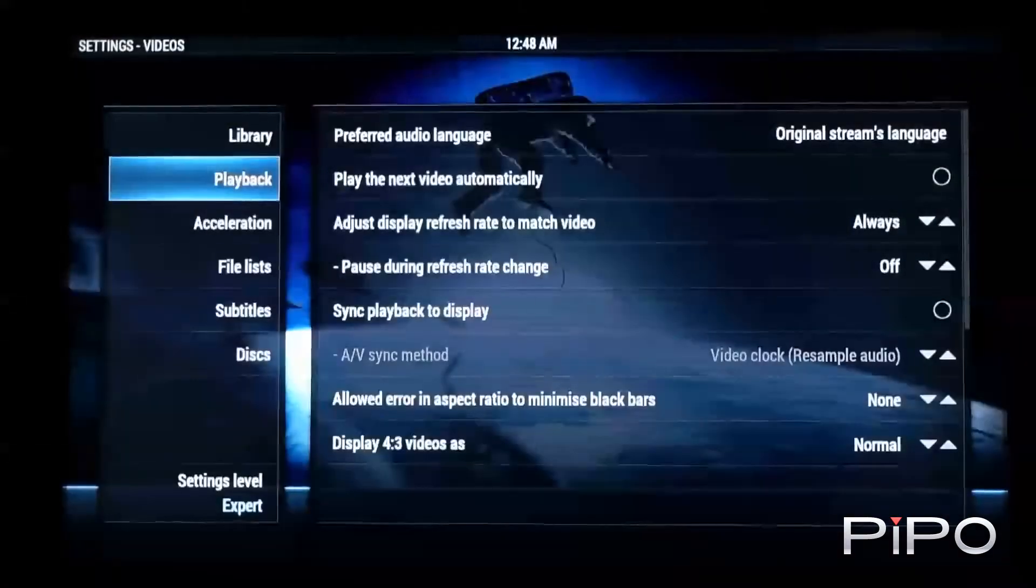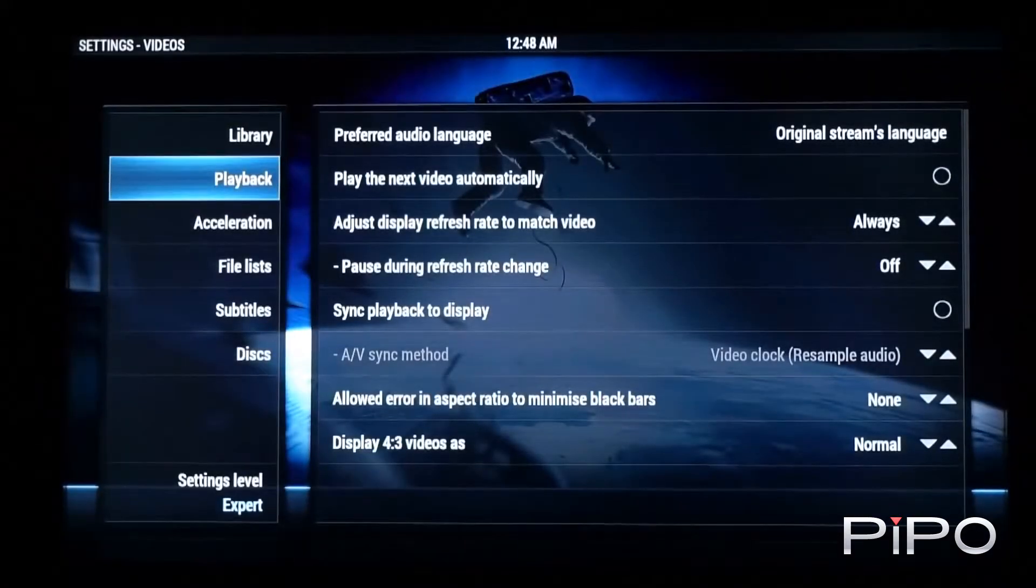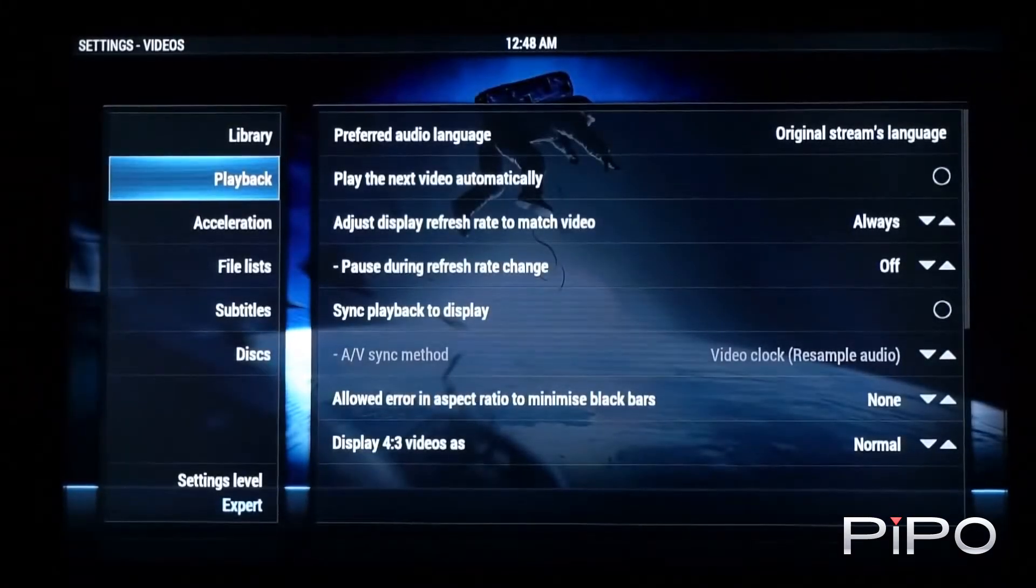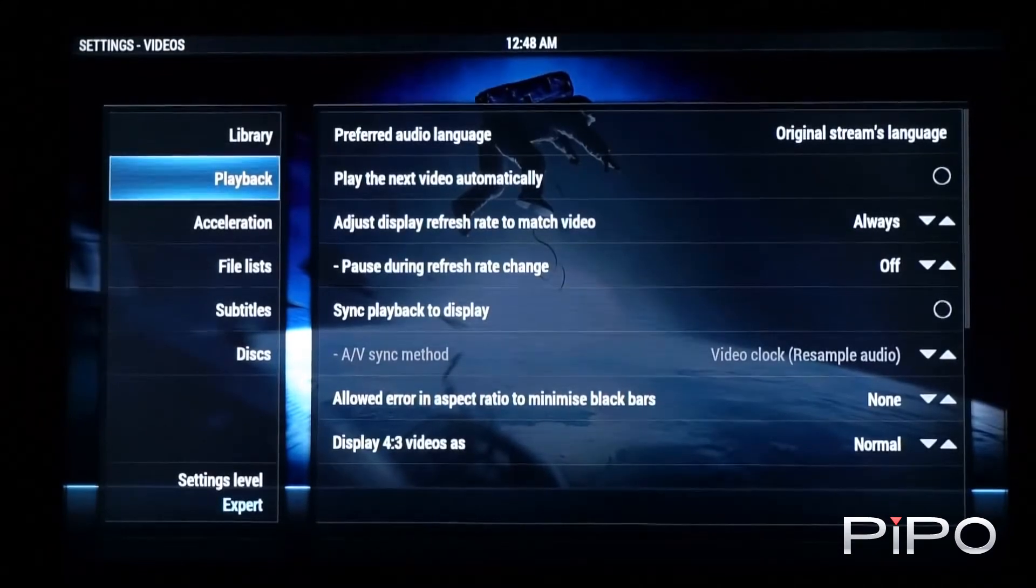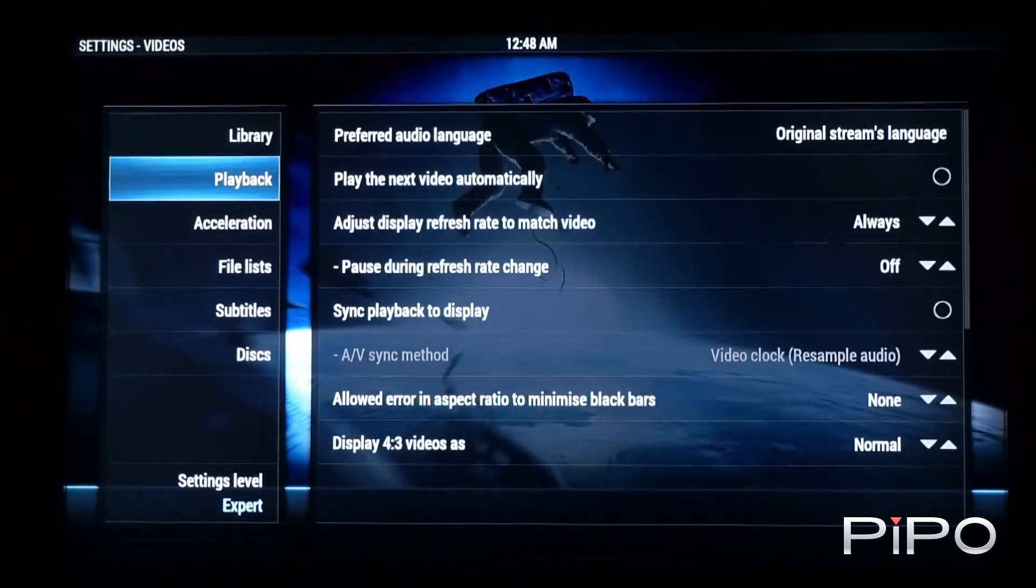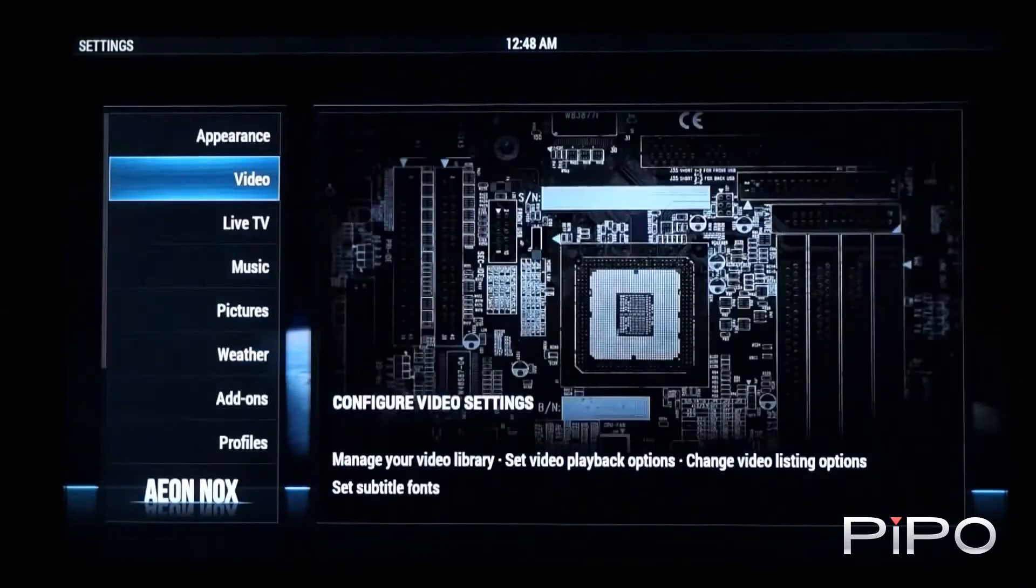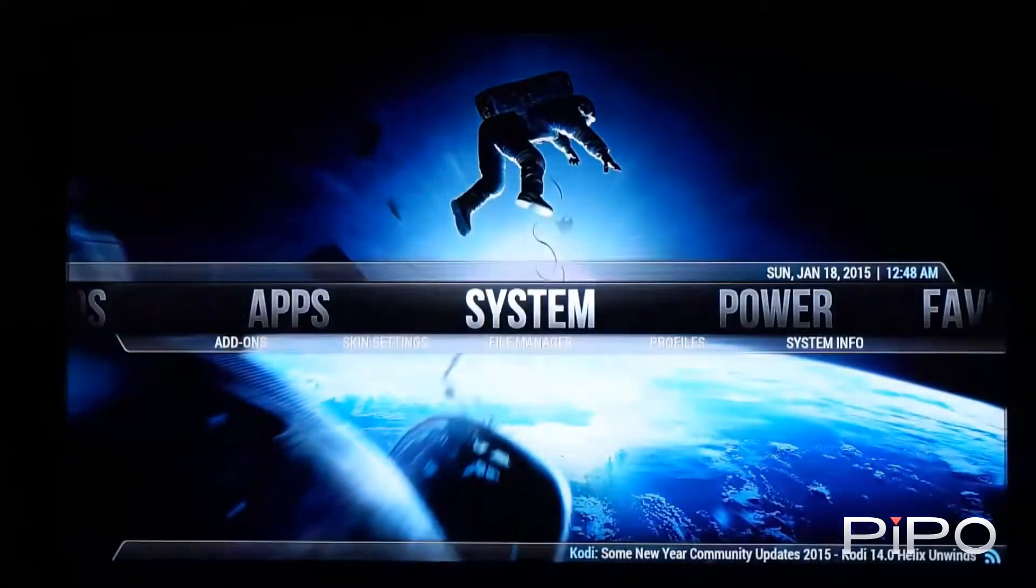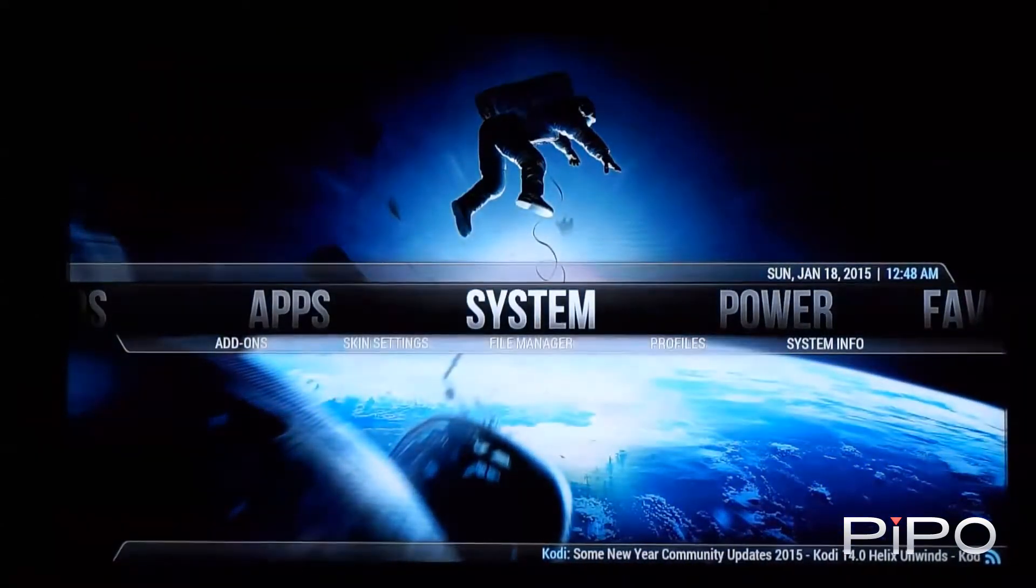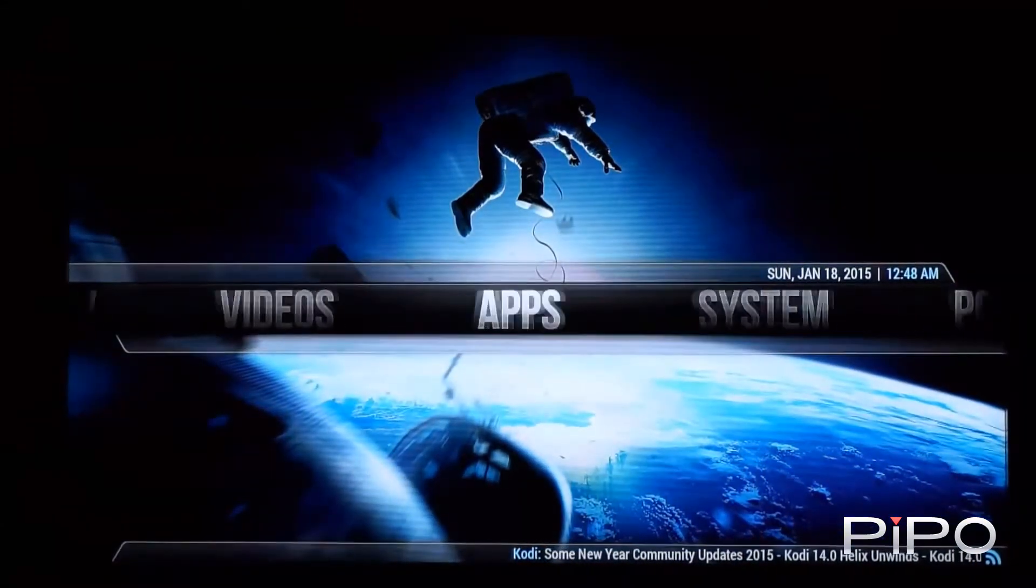So I've made sure to adjust the display refresh rate to match the video. There's a lot of people asked about refresh rate switching. So let's go have a look at some of the video playback.